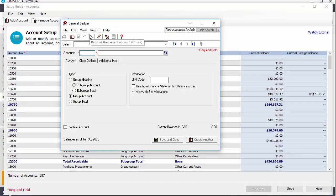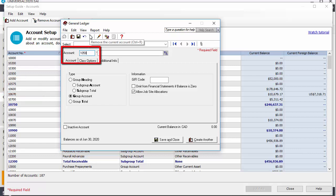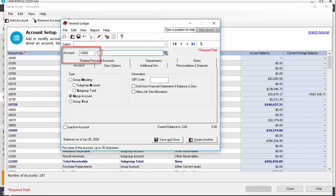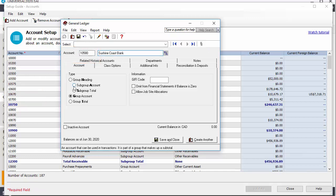Looking at the asset range of numbers and specifically the existing checking account number, enter a unique account number and give the account a name. Because the new account is part of our total cash, we will choose the subgroup account type.